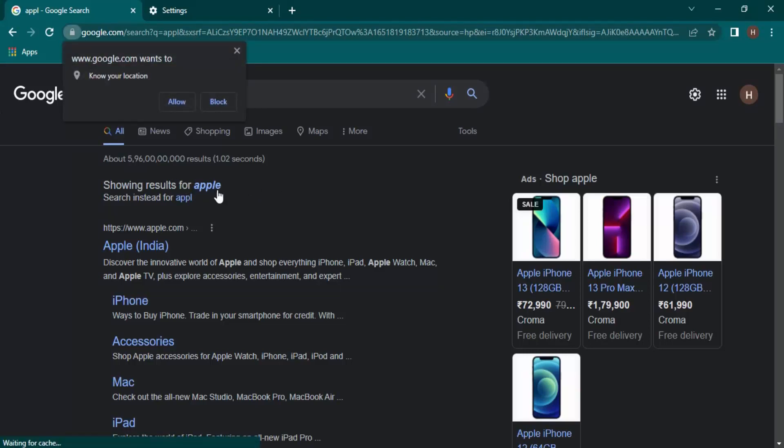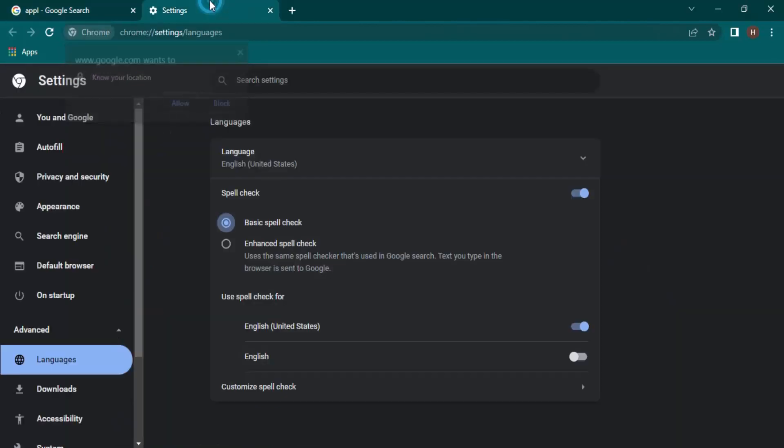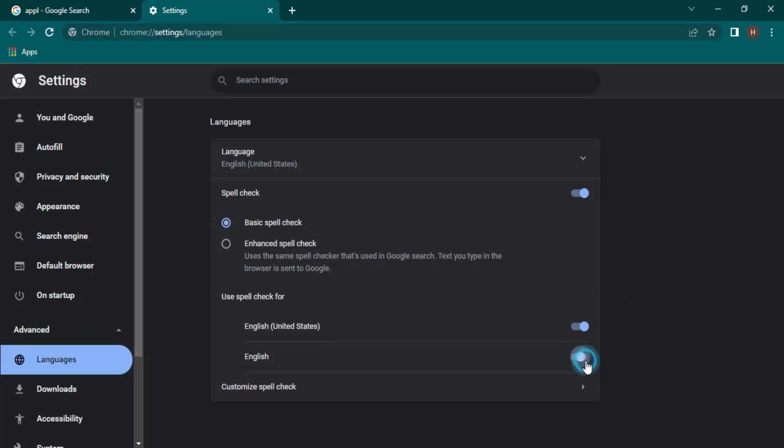For apple with an E, it gives us the suggestion. Next thing is which language you want to use spell check with. So by default, United States English is enabled, but if you want British English or the general sense of English as well, you can enable it, or you can disable any language.